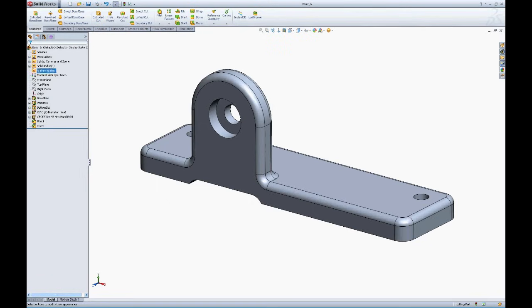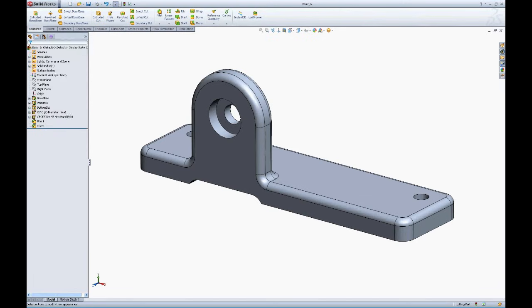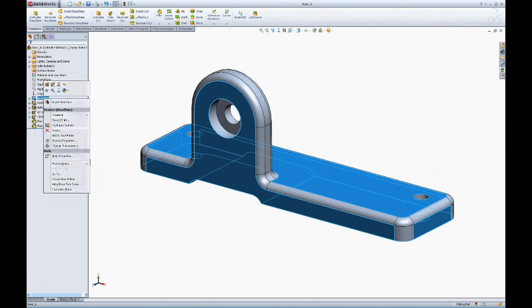If you want to change colors by the part, you can simply right click the top level part name and click on the appearance pull down. You can also do the same by feature, click on the appearance pull down.